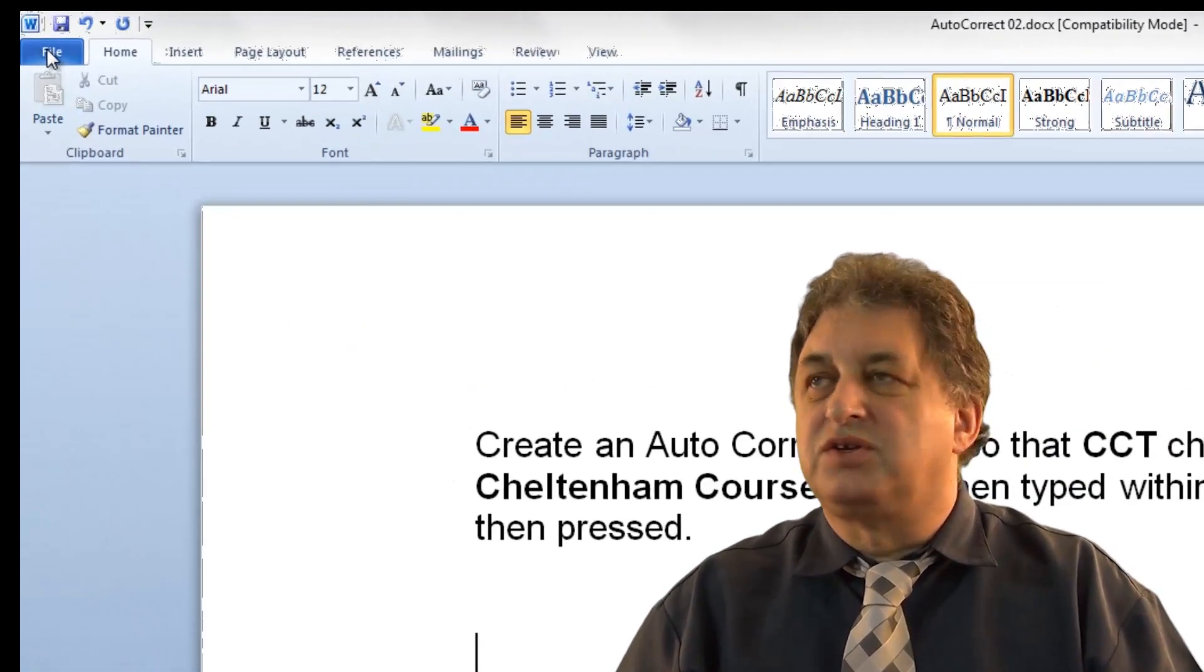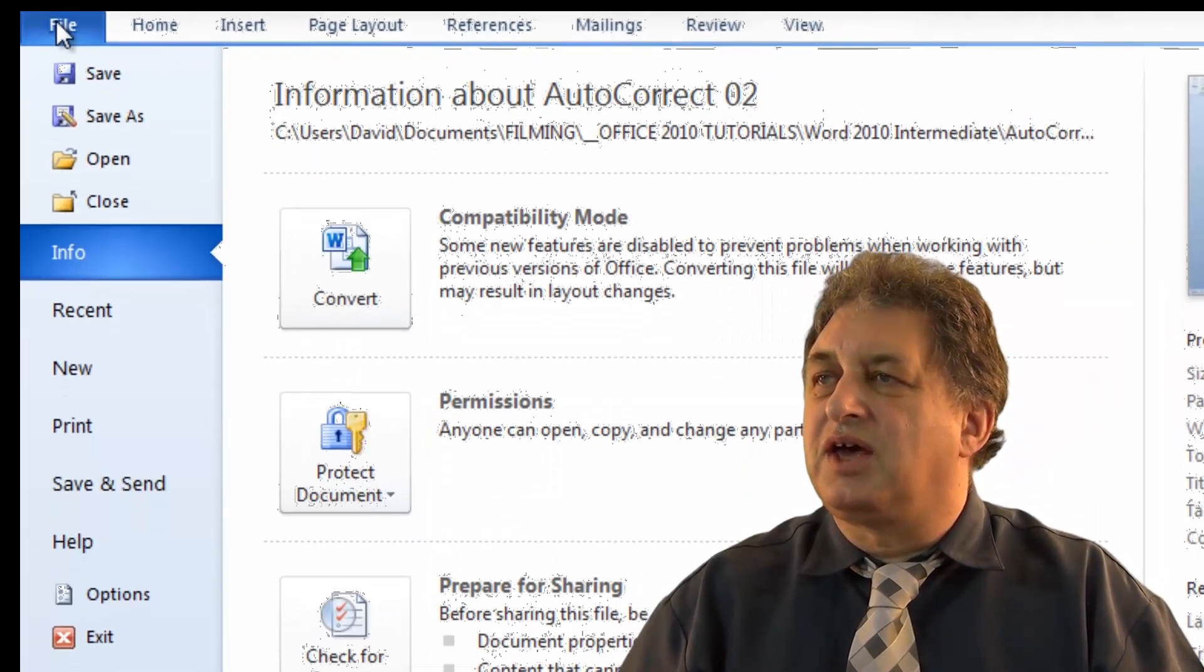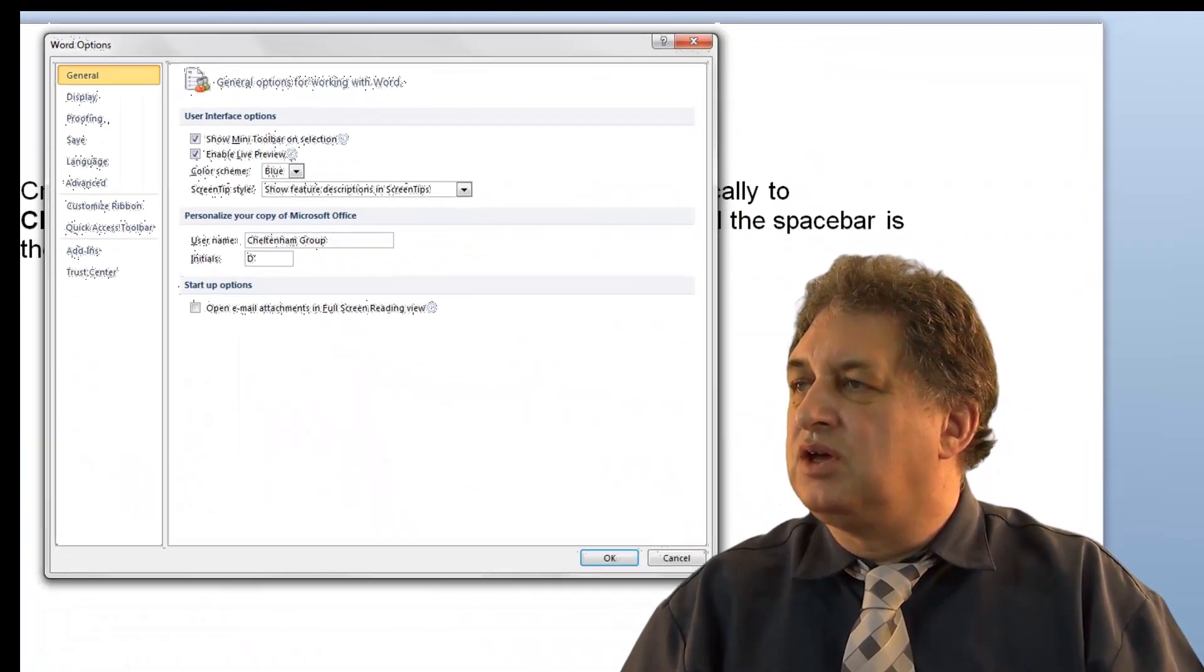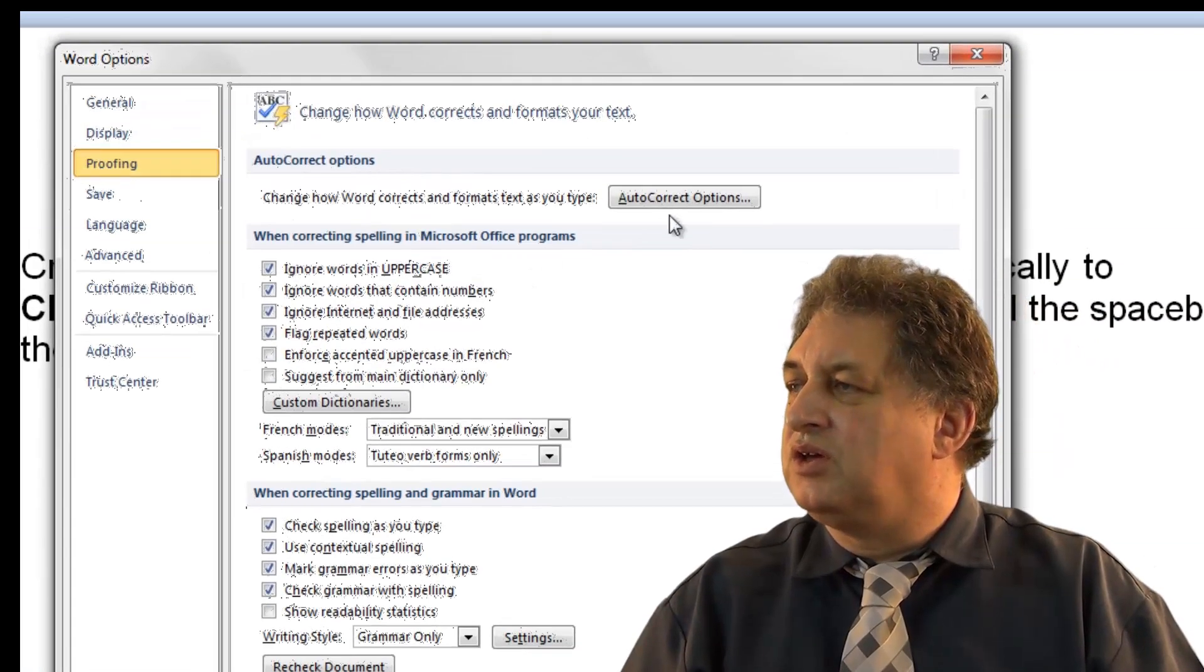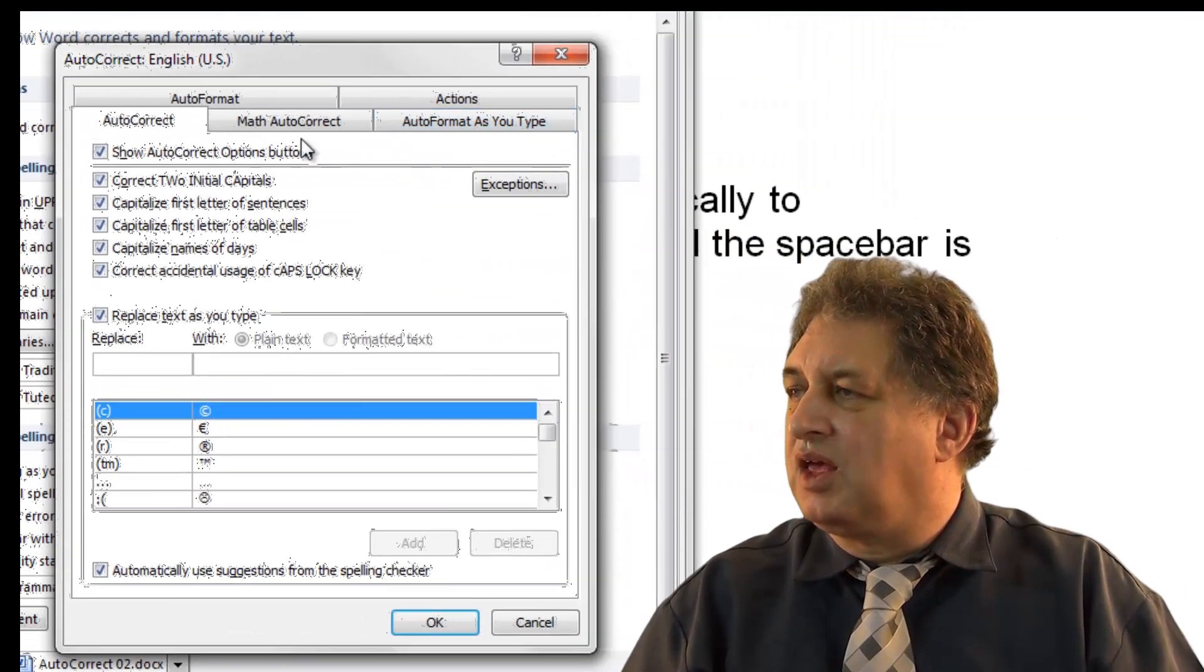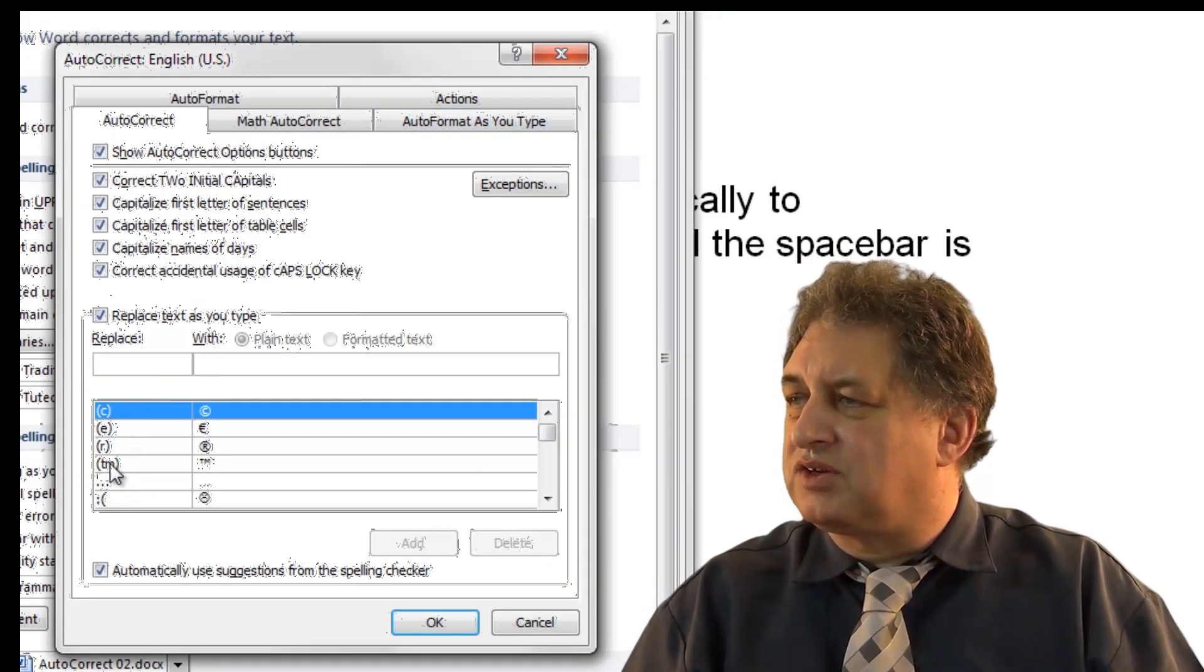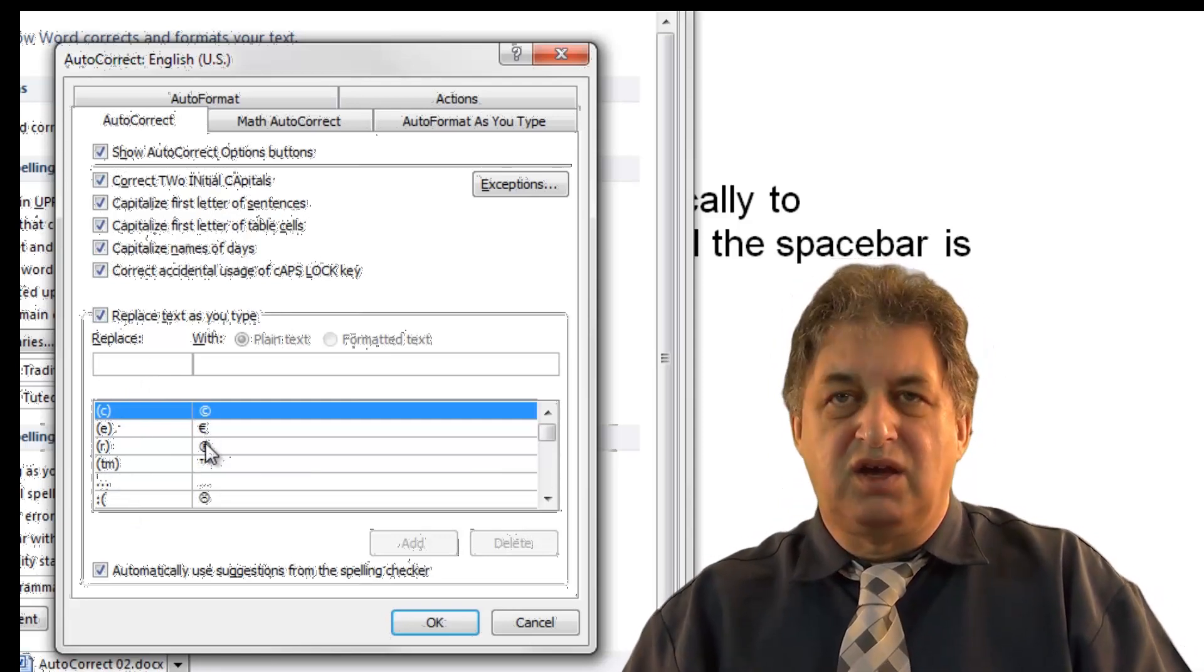In order to do this, you click on the File tab here. You go to Options. You click on Proofing. You go to AutoCorrect Options here. And here's the list here. These are the list of things that change from this to this.